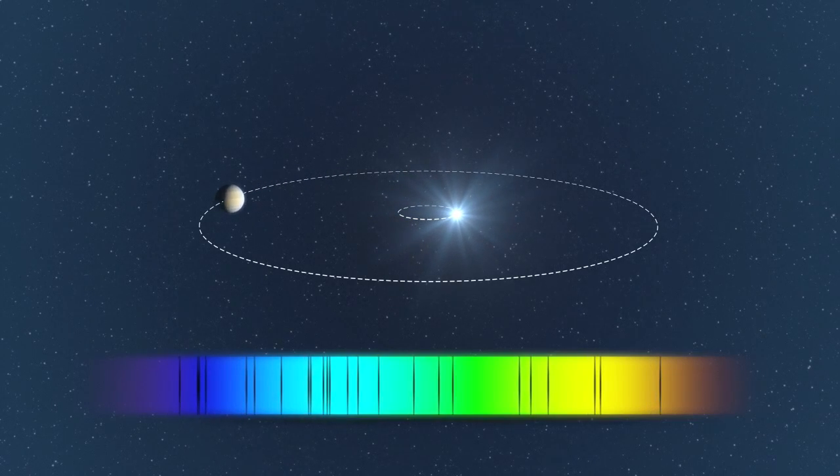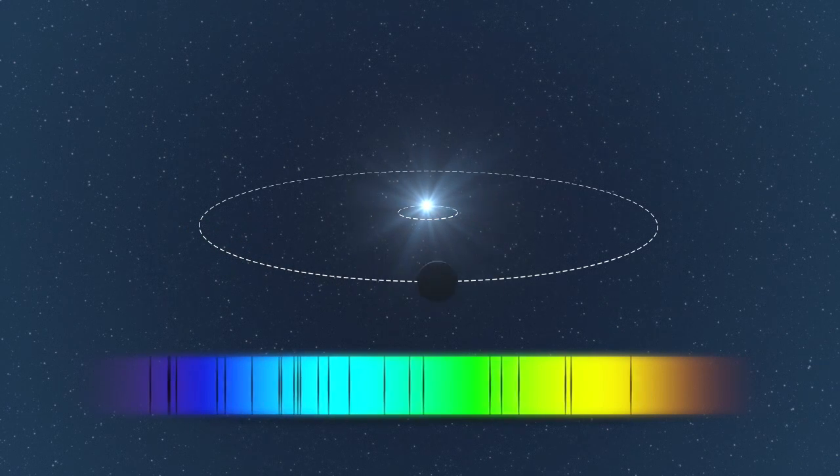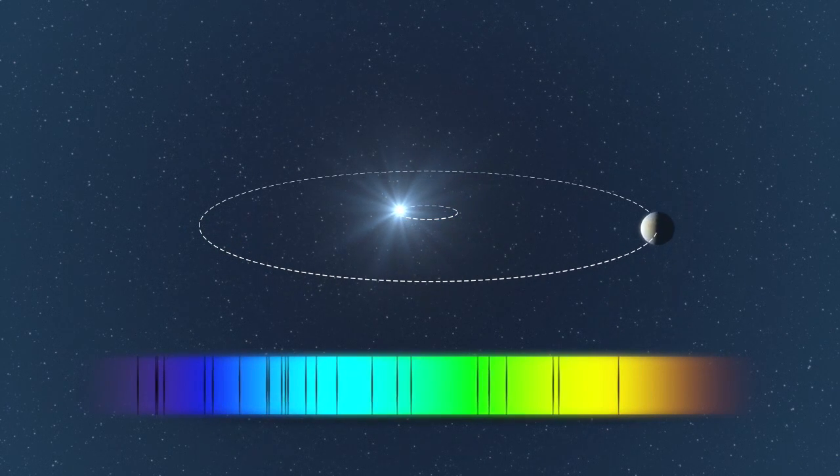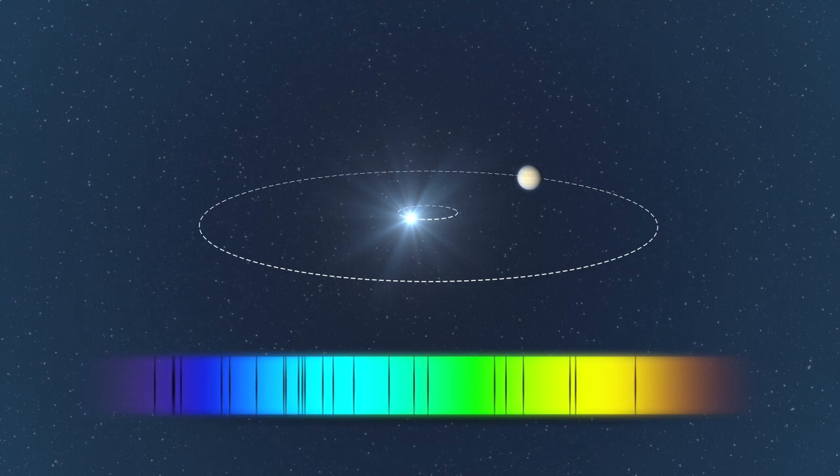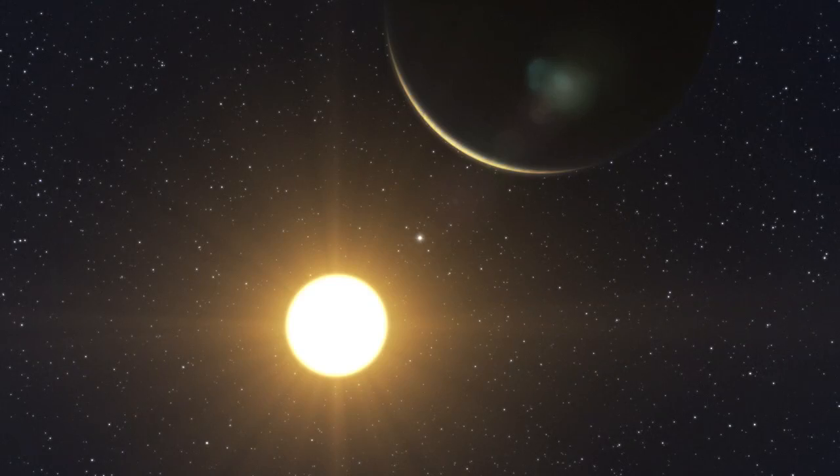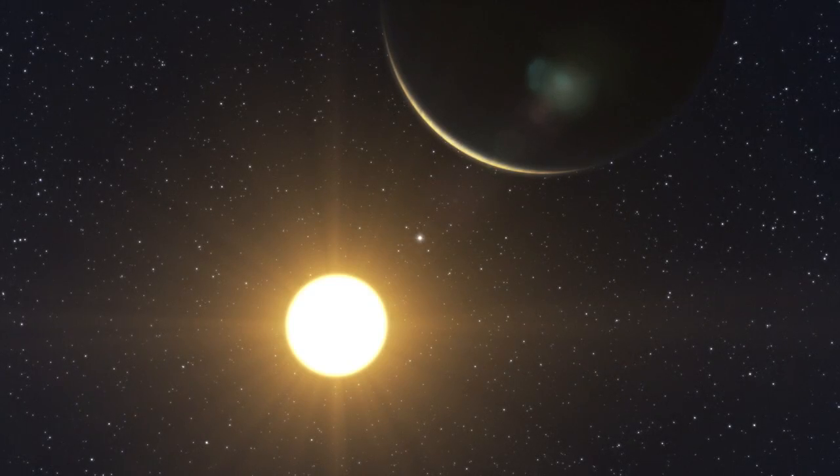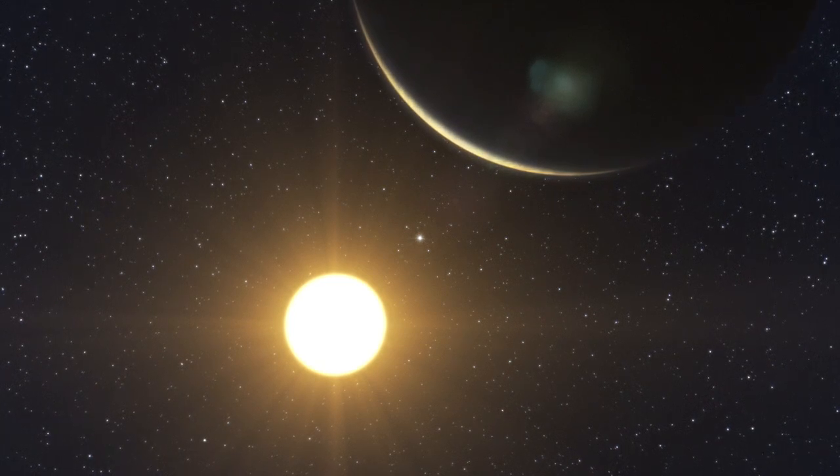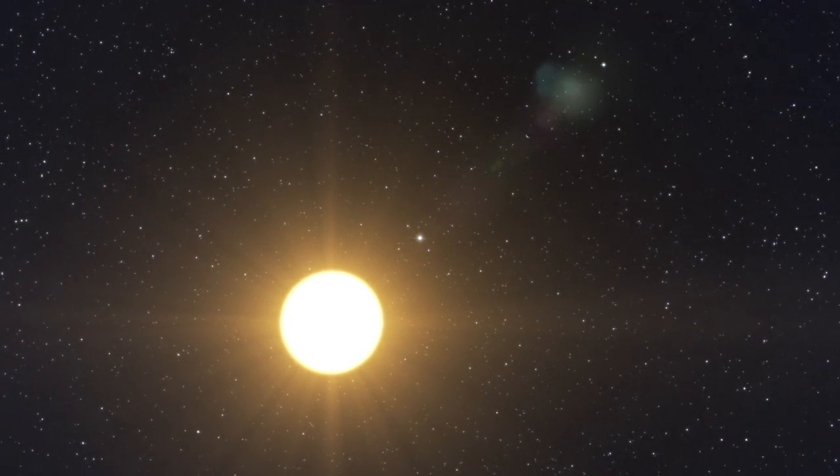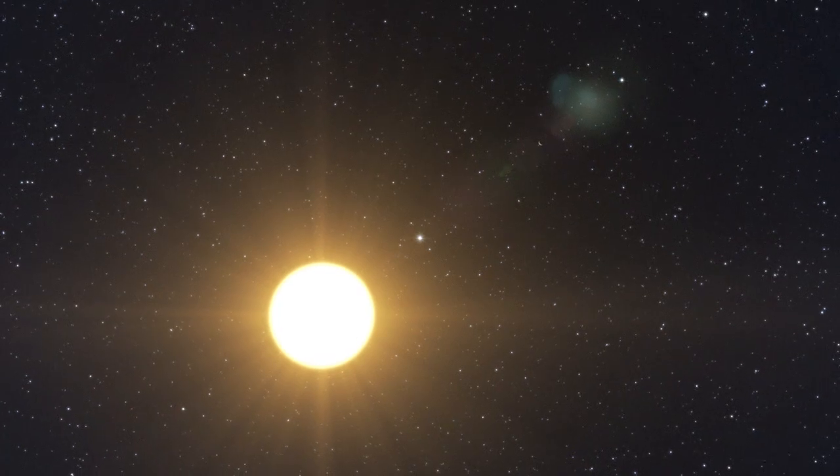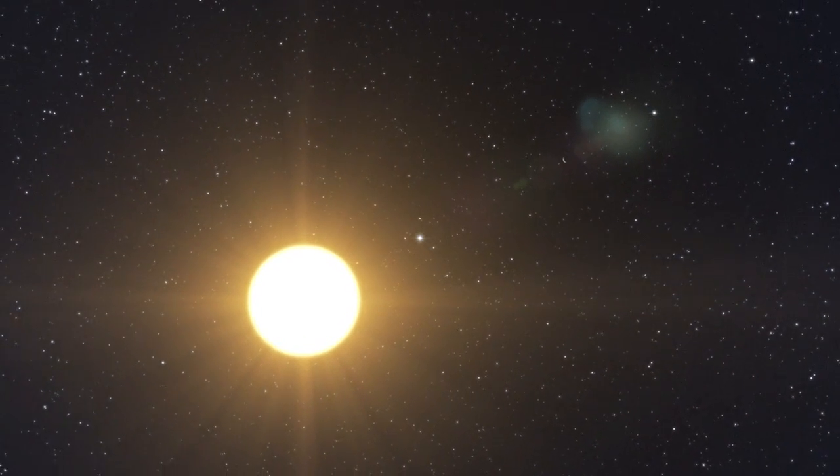Thanks to the 190 individual HARPS measurements, the astronomers detected the wobbles of the star caused by five or more planets. The five strongest signals correspond to planets with Neptune-like masses, between 13 and 25 Earth masses, which orbit the star in between six to six hundred days.